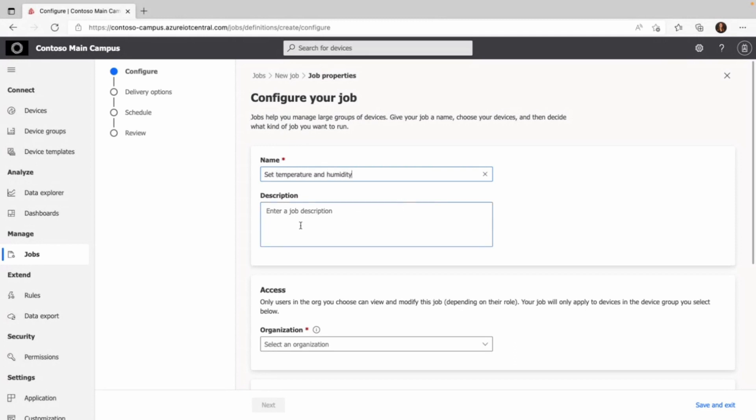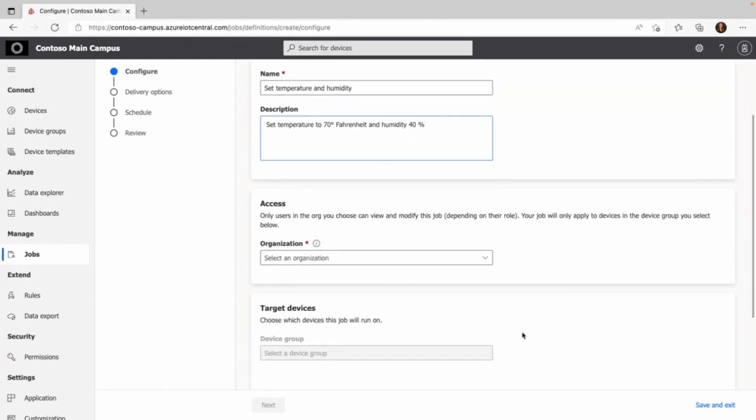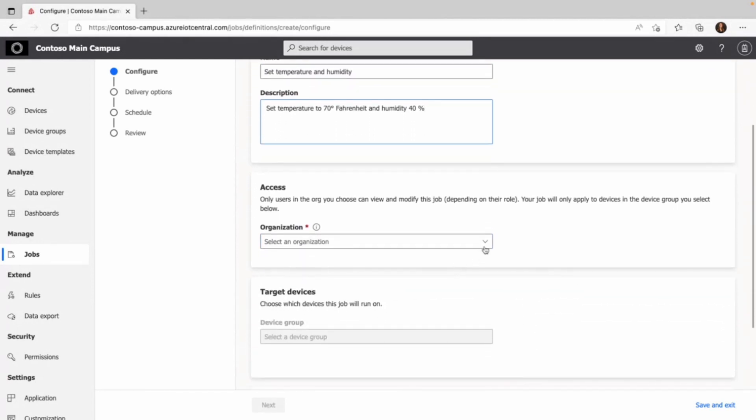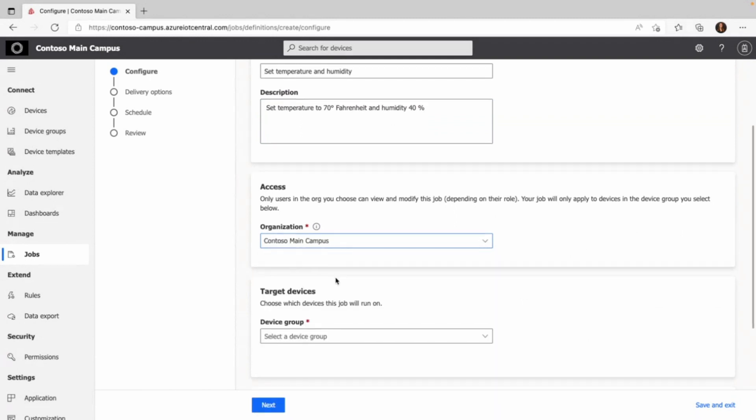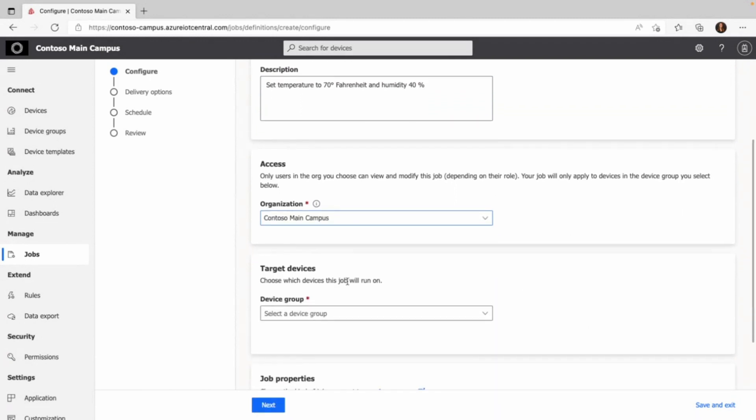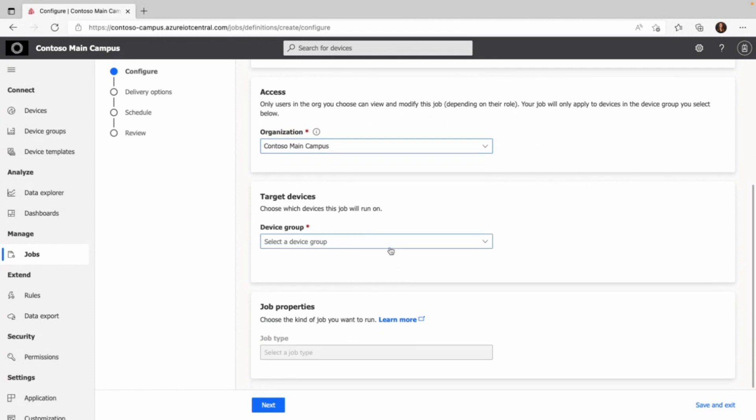The description is optional. I use it to provide some more information. Next, we choose an organization to associate the job to. In this case, I only have one option, which is the Contoso main campus, and I move on to the device group.